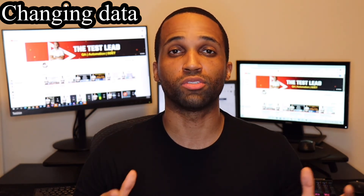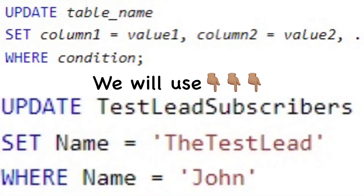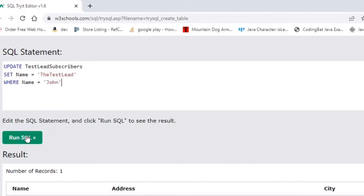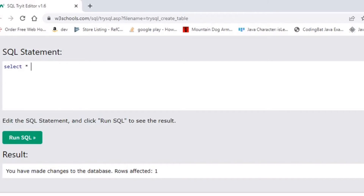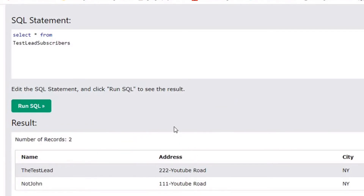Our next topic is changing data. So far we've created data and reviewed data — now we're going to change data we previously created using the UPDATE keyword. The template replaces column one with the column of the information we want to change, value one with the new value, and the WHERE condition identifies which rows get updated. Our statement is: UPDATE test_leads_subscribers SET name = 'The Test Lead' WHERE name = 'John'. Now we'll run SELECT * FROM test_leads_subscribers again, and we can see that John was replaced with The Test Lead.